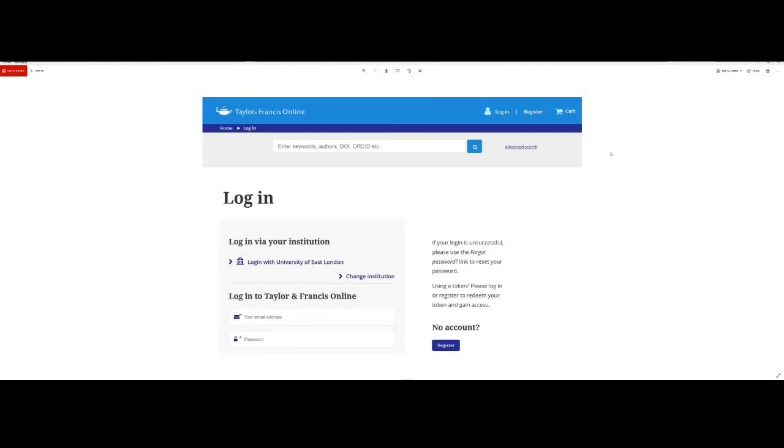Another advantage to being logged in to an information access management portal such as OpenAthens is that if you find a piece of academic material that's behind a paywall, generally speaking, your institutional affiliation will be recognized automatically and you'll be invited to log in via your institution.